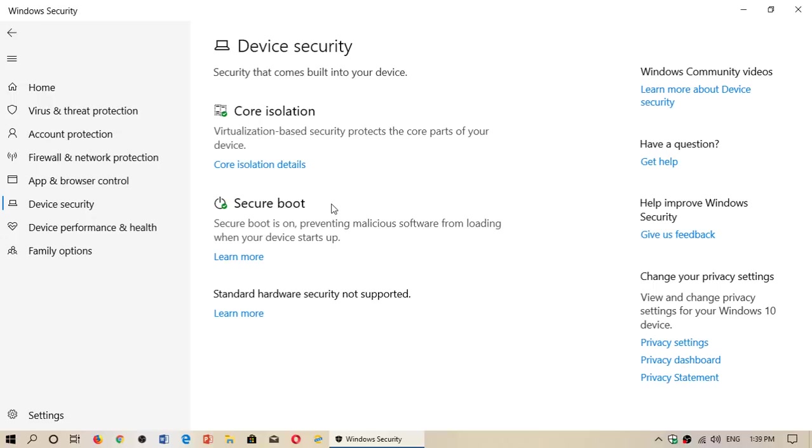Basically, secure boot exists on most modern PCs. This is to technically keep your PC safe from running malware-driven operating systems. But if you want to boot for Linux or stuff like that, you probably have to turn off secure boot on your PC.